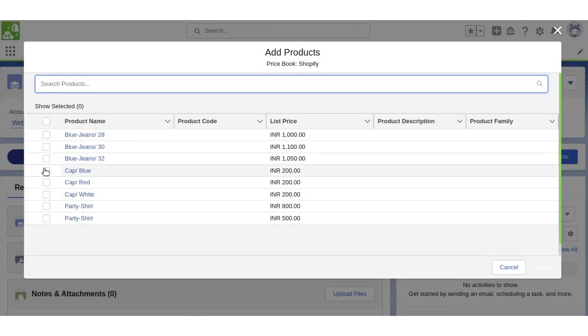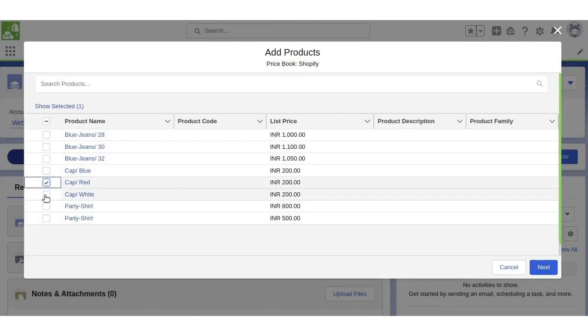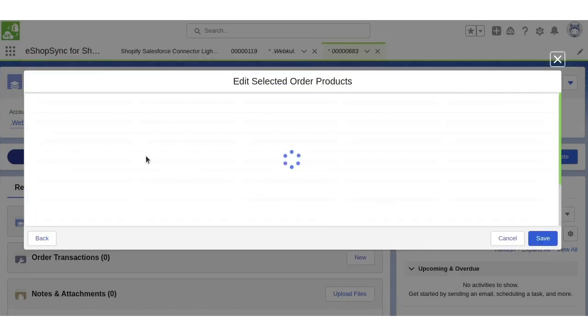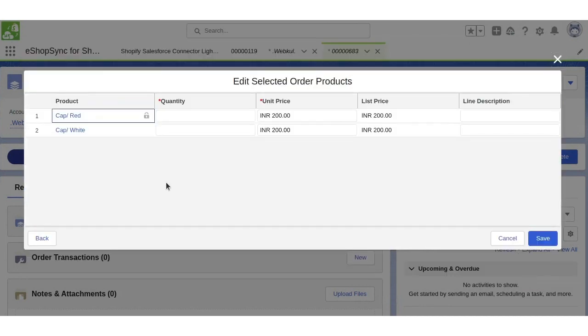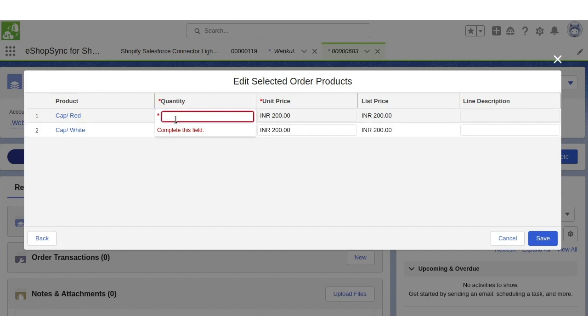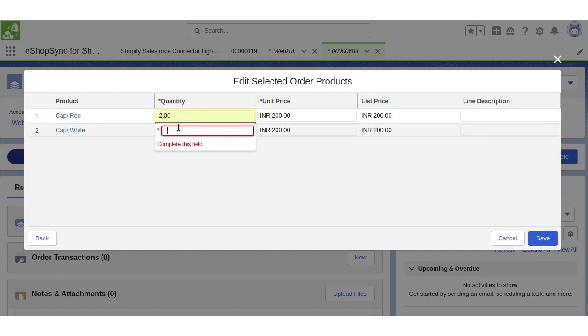We will select the products and click on next. Now we will update the quantities and click on save.